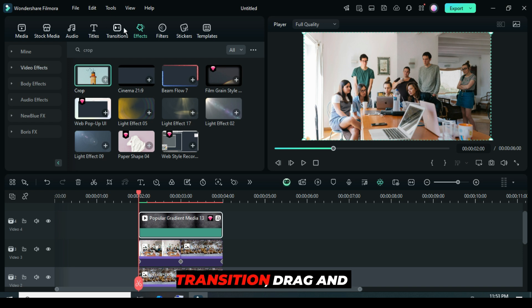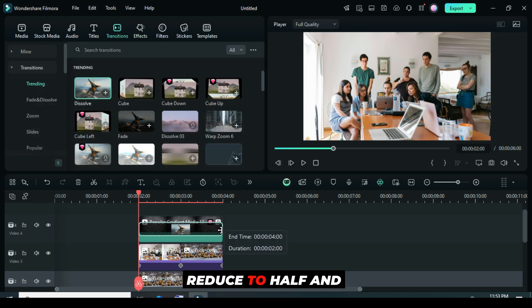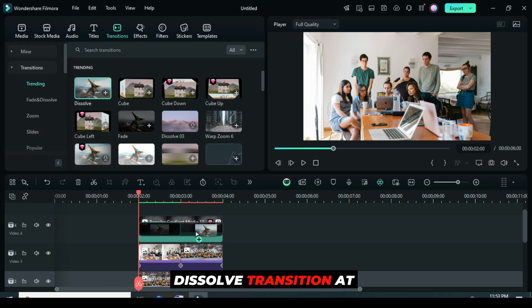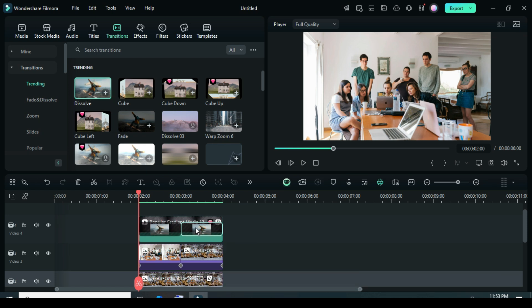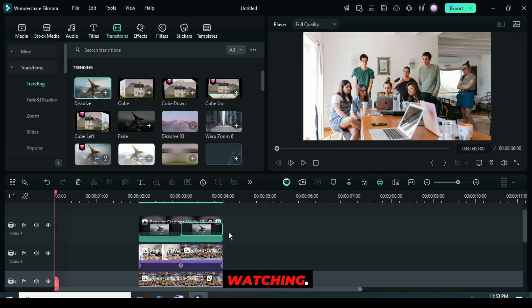Lastly, go to Transition, drag and apply Dissolve Transition, reduce to half, and then apply another Dissolve Transition at the end, equally. Thank you for watching.